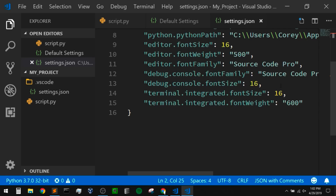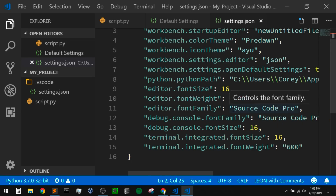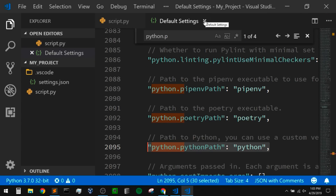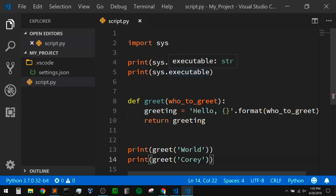The important thing here was setting the default Python interpreter. VS Code should use that version of Python by default unless we change our interpreter specifically for our project. Why would we want to change our interpreter for one project? The most common reason is that it's usually a good idea to create a virtual environment for our project. So let's see how we'd create a virtual environment and then set that as our interpreter for a specific project.